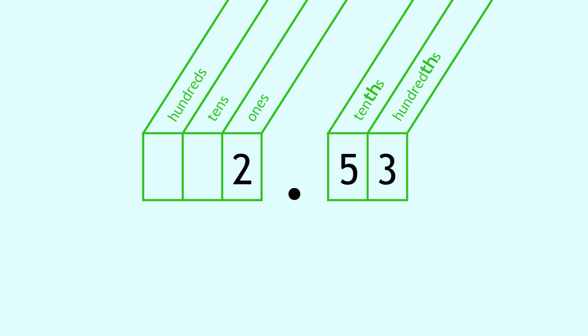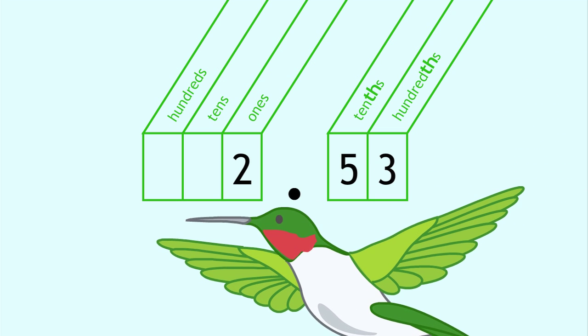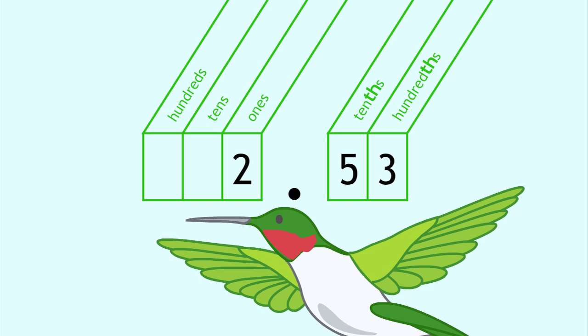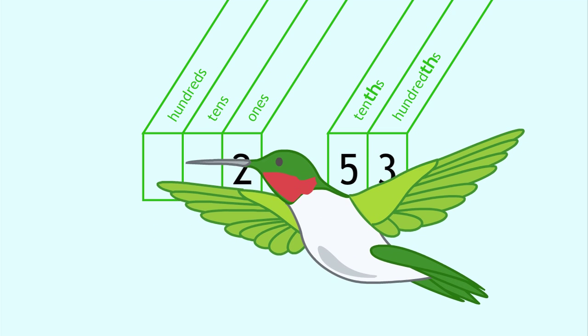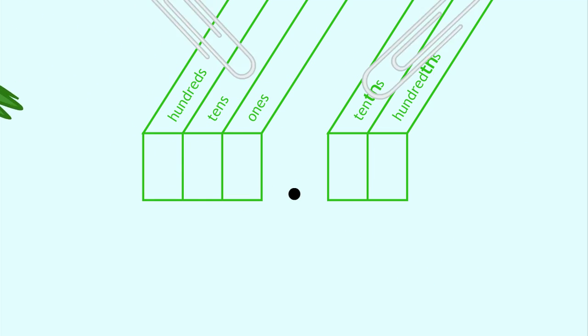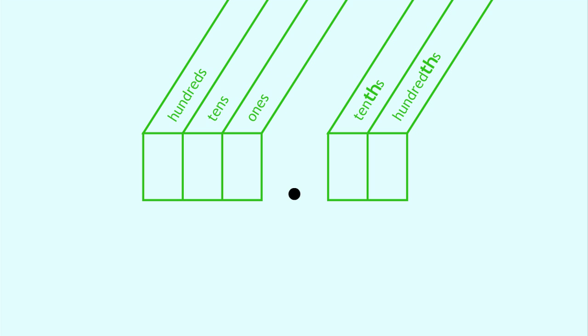Good job! The weight of a ruby-throated hummingbird is as little as two and fifty-three hundredths grams. That's about as heavy as two paperclips.